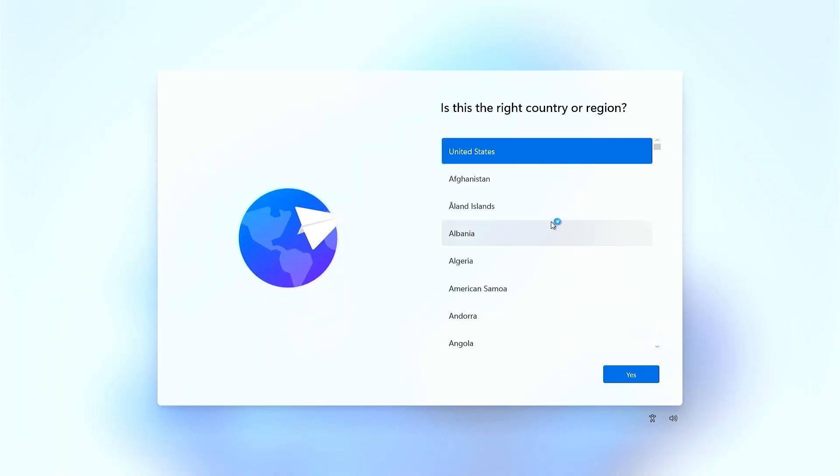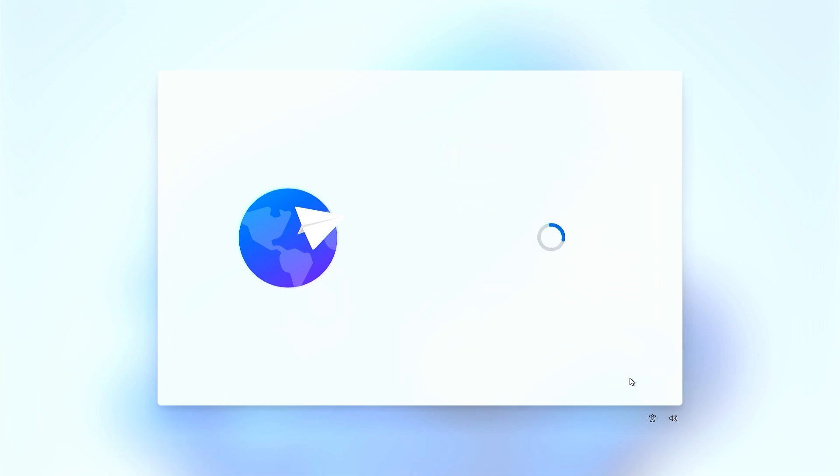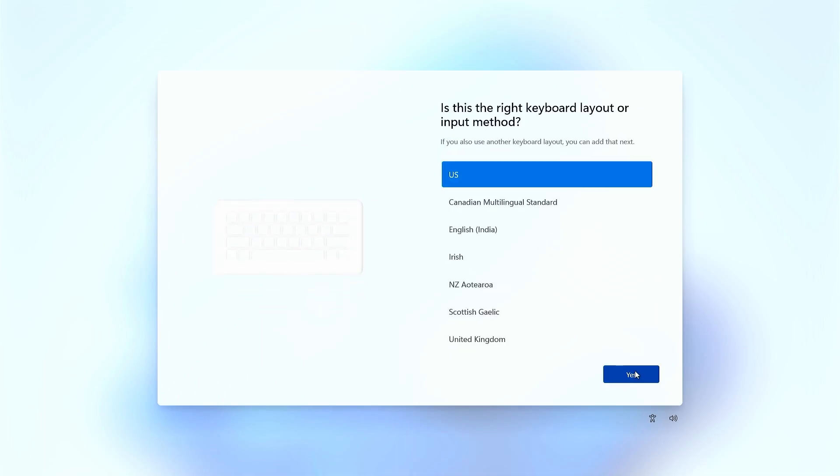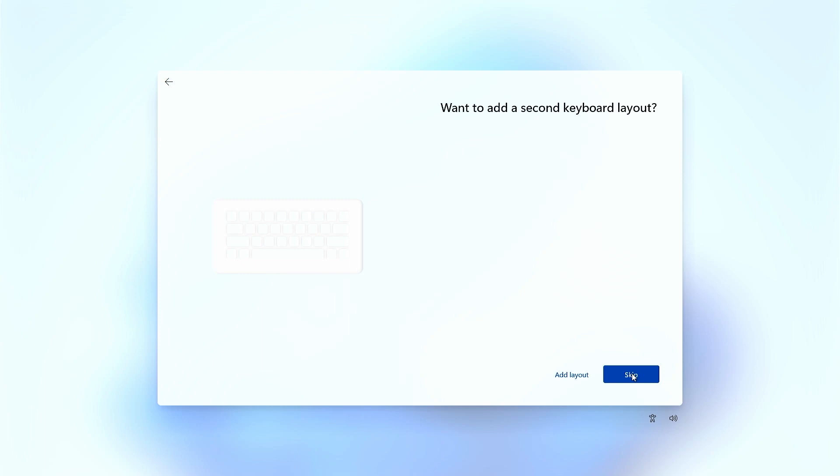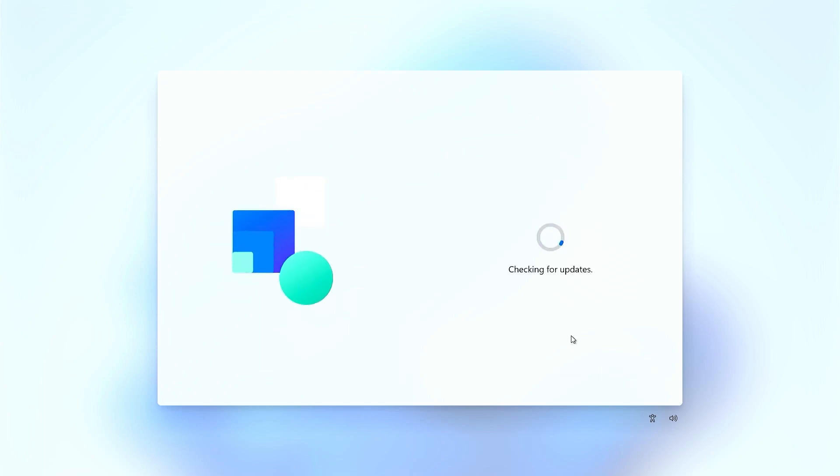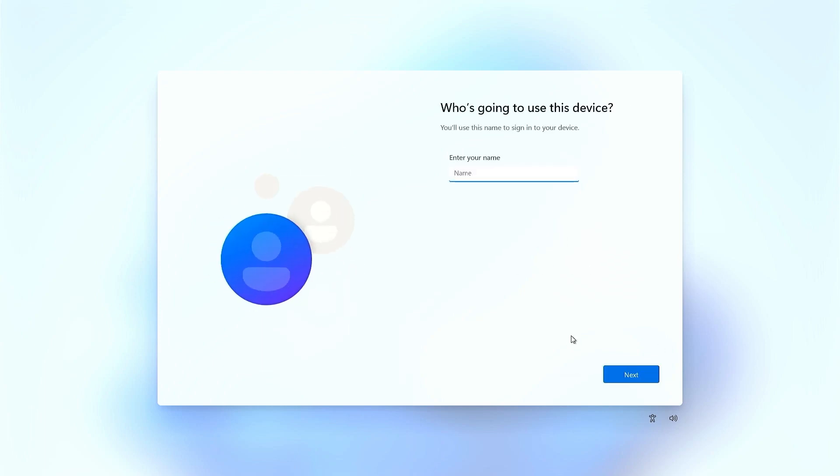Select your region and click on yes. Select your keyboard language, click on yes, then skip. Here you will have to put your PC name or your full name, then click on next.